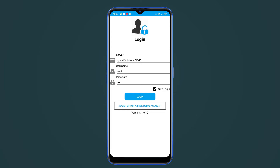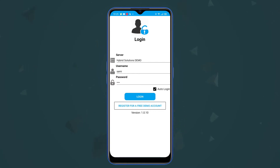Hello and welcome to this video. In this video I'm going to show you how to use the Vertex FX Lite for iOS and Android devices.